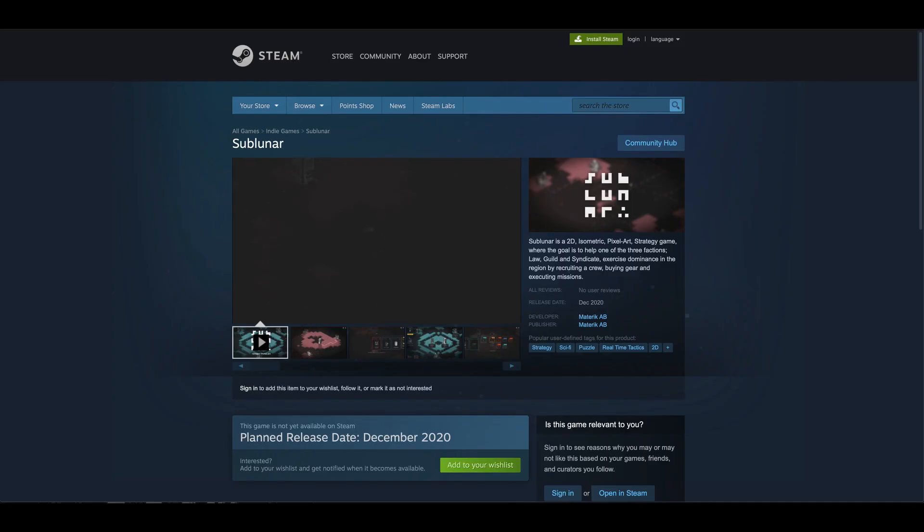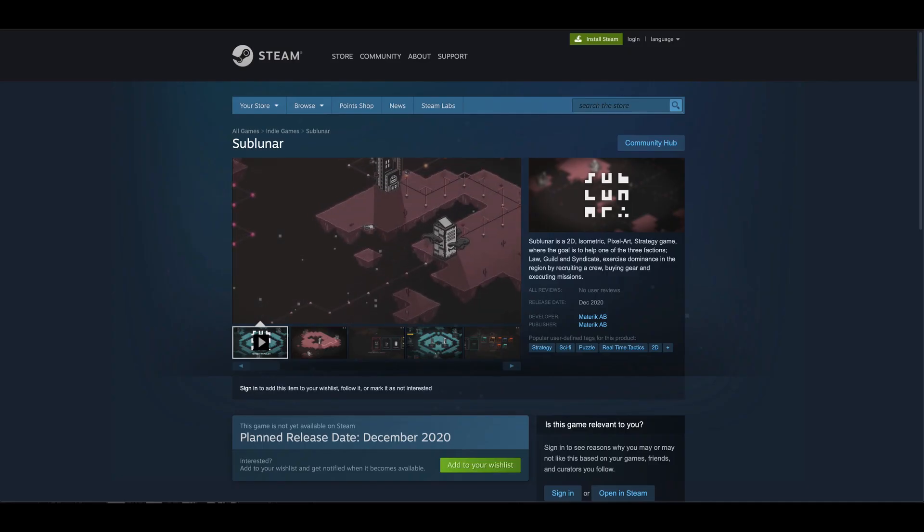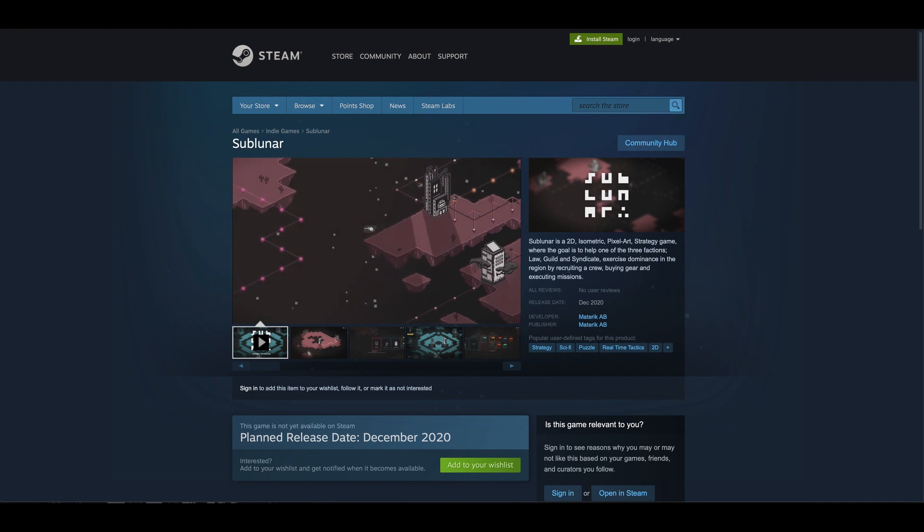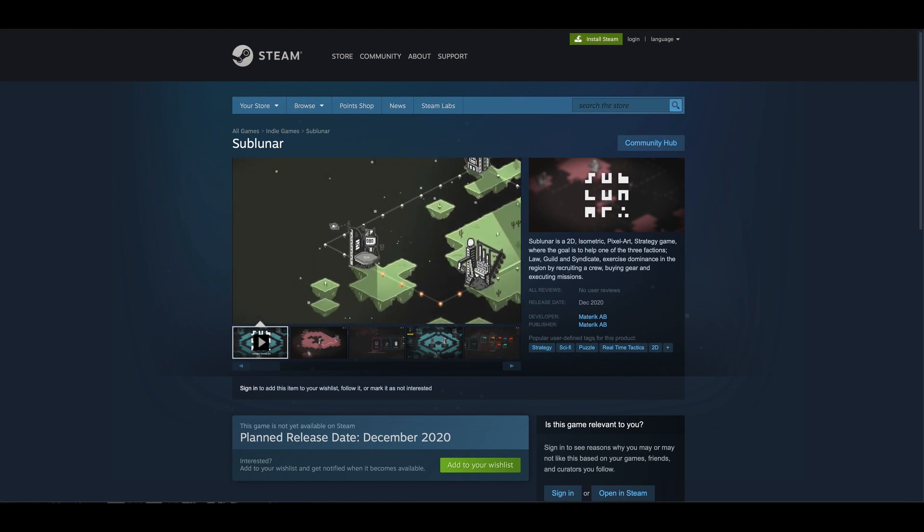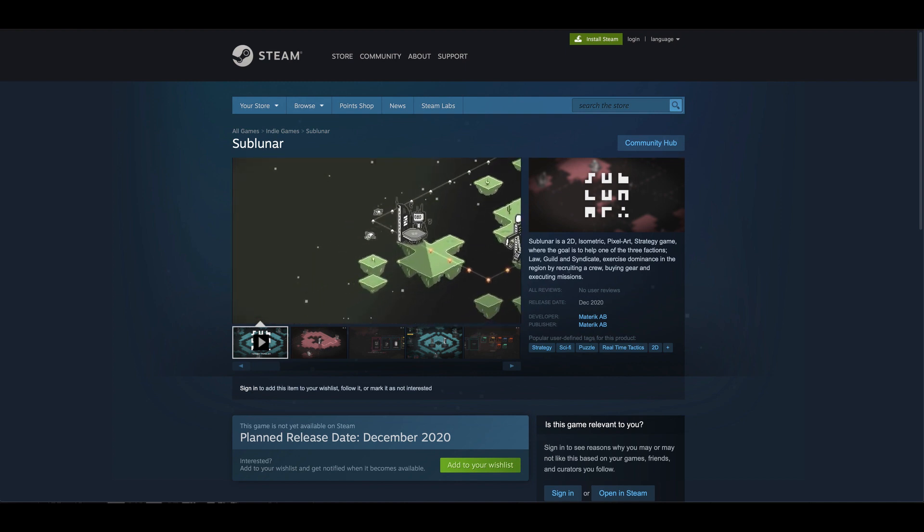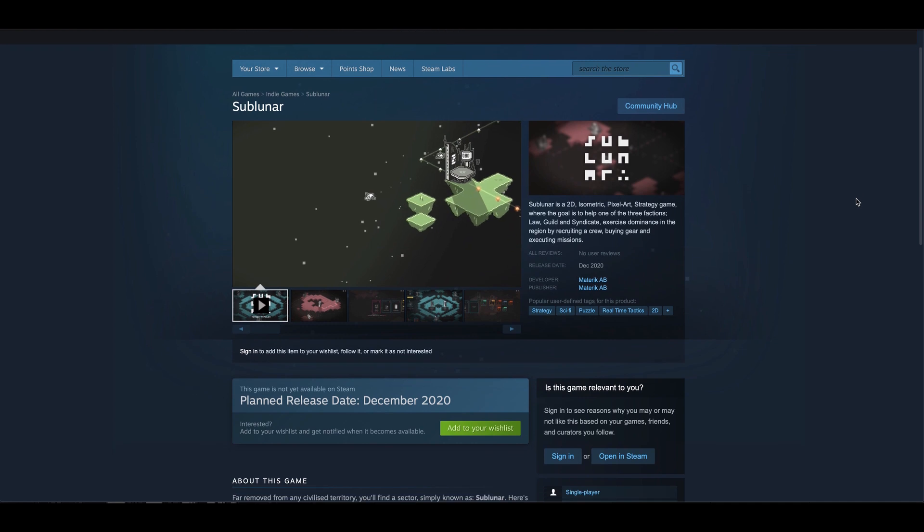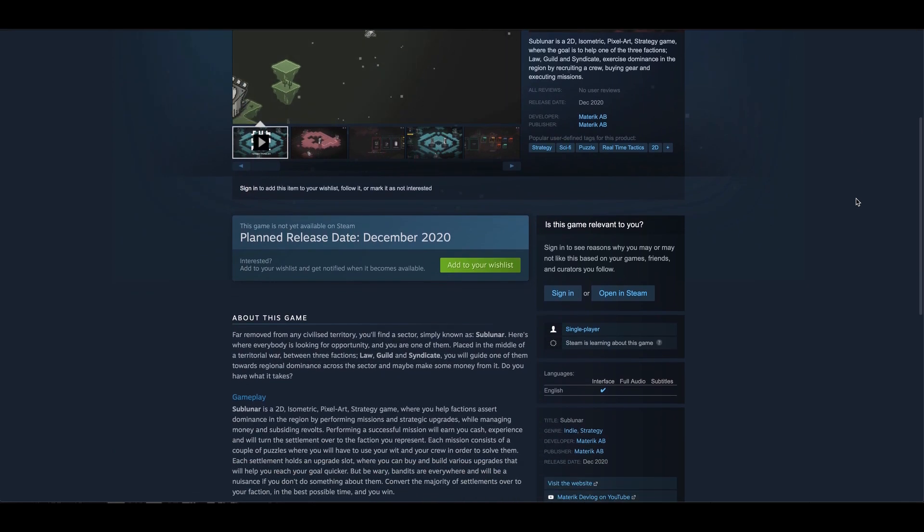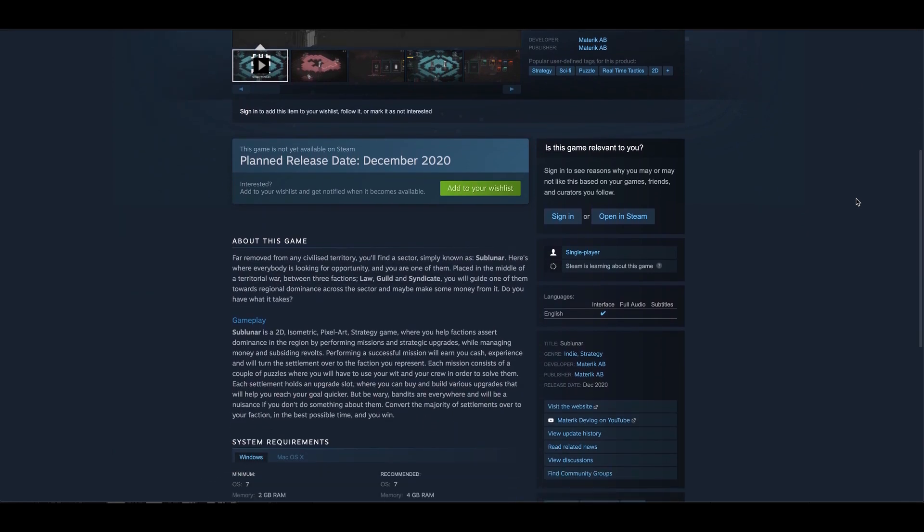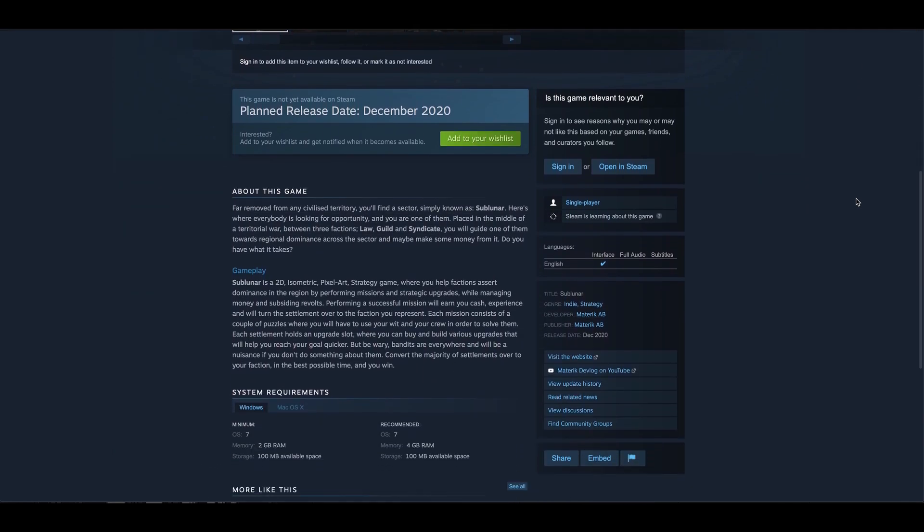On Friday, I dropped a teaser trailer for the game. Please check it out! And while you're at it, please head over to Steam and wishlist it if you have any interest in playing it when it comes out by the end of the year. Links in the description.